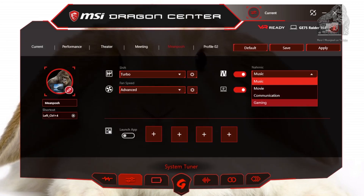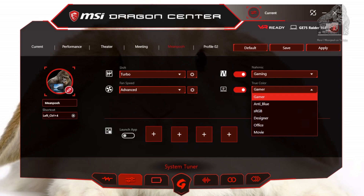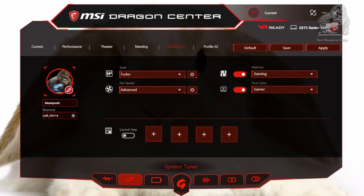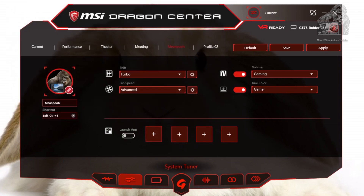Moving over to Nahemic, we will set this to the gaming configuration. Next is True Color, which will determine the color profile of the monitor — we will set this also to Gamer. On the bottom you will see Launch App.